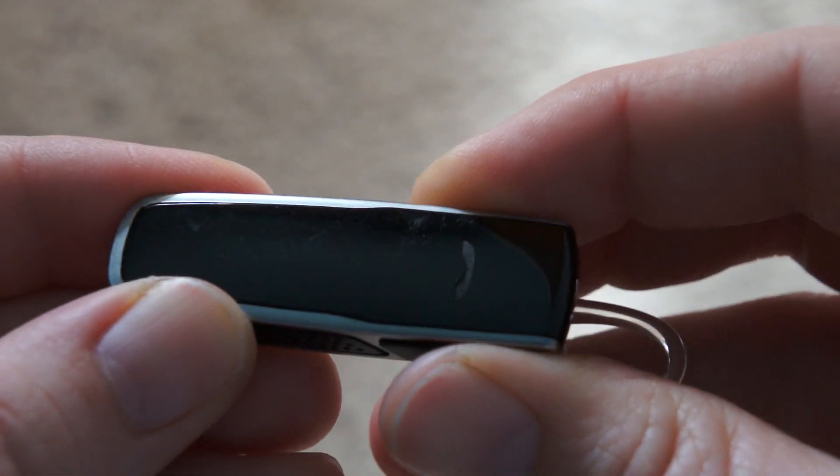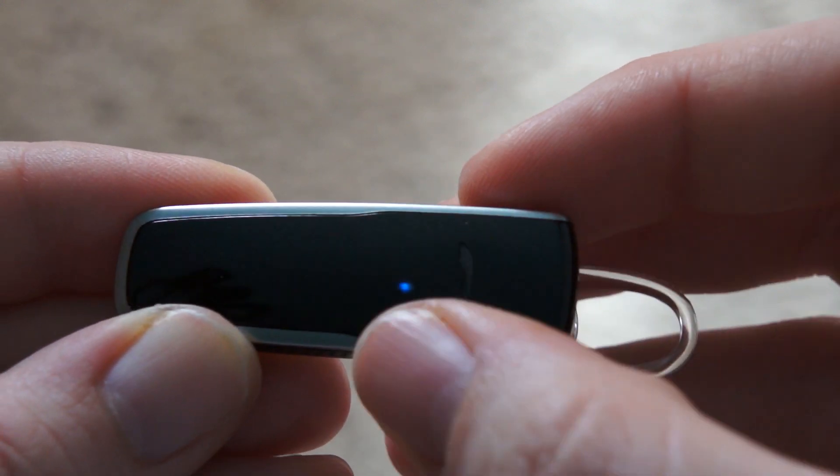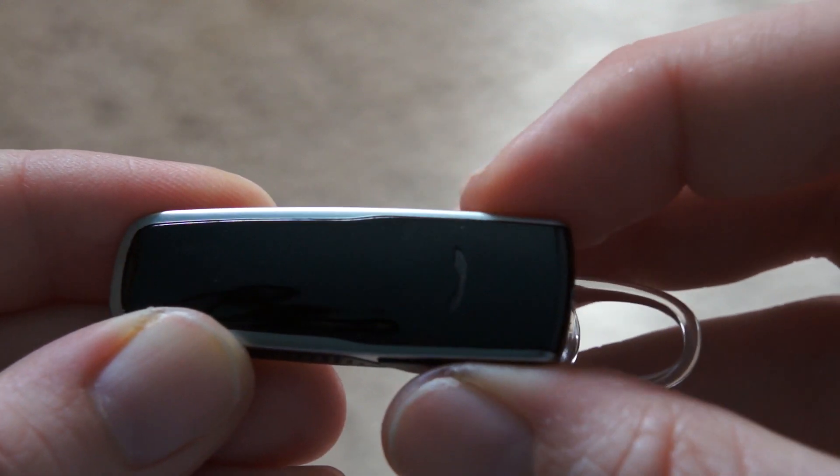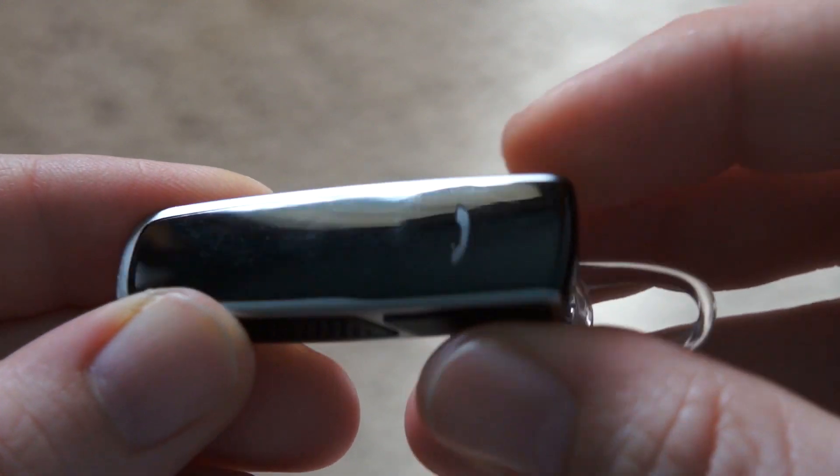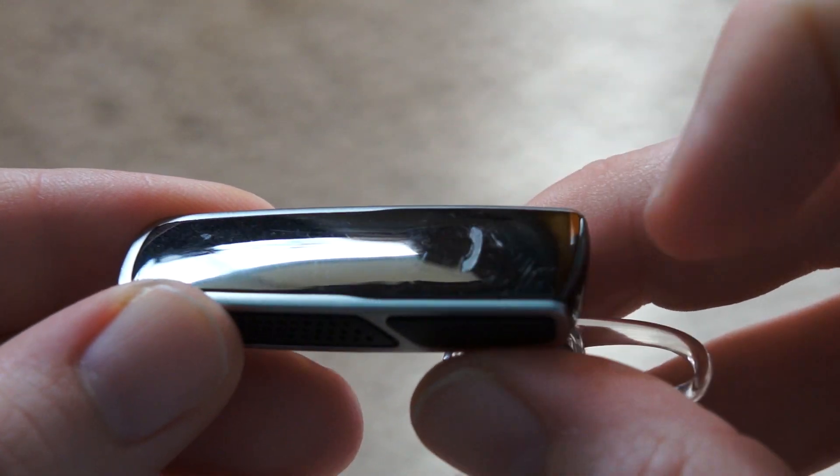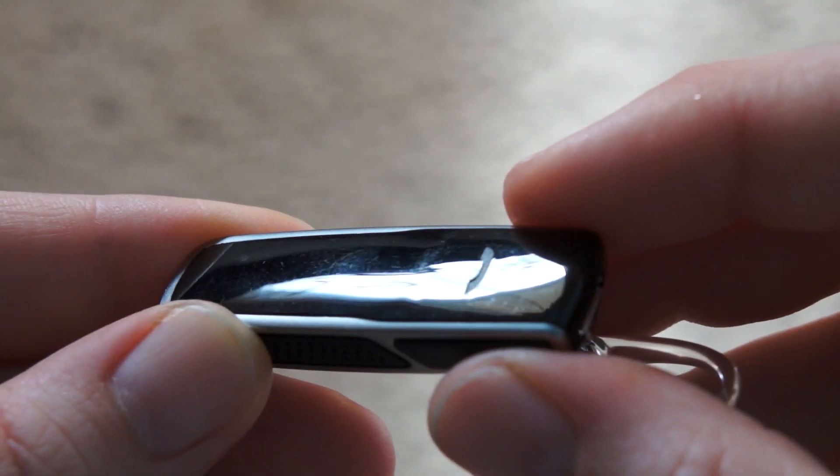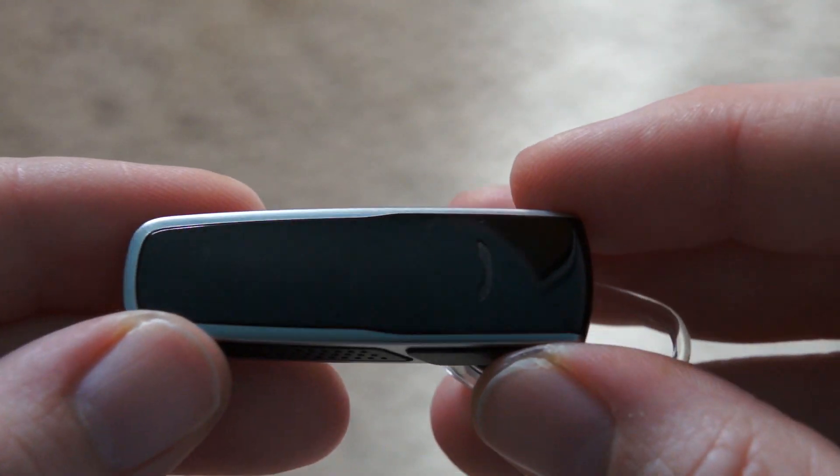And there's a couple indicator lights underneath, which you can see there. One thing you might notice right away is the finish is not only glossy—you can see there's a lot of scratches on this.